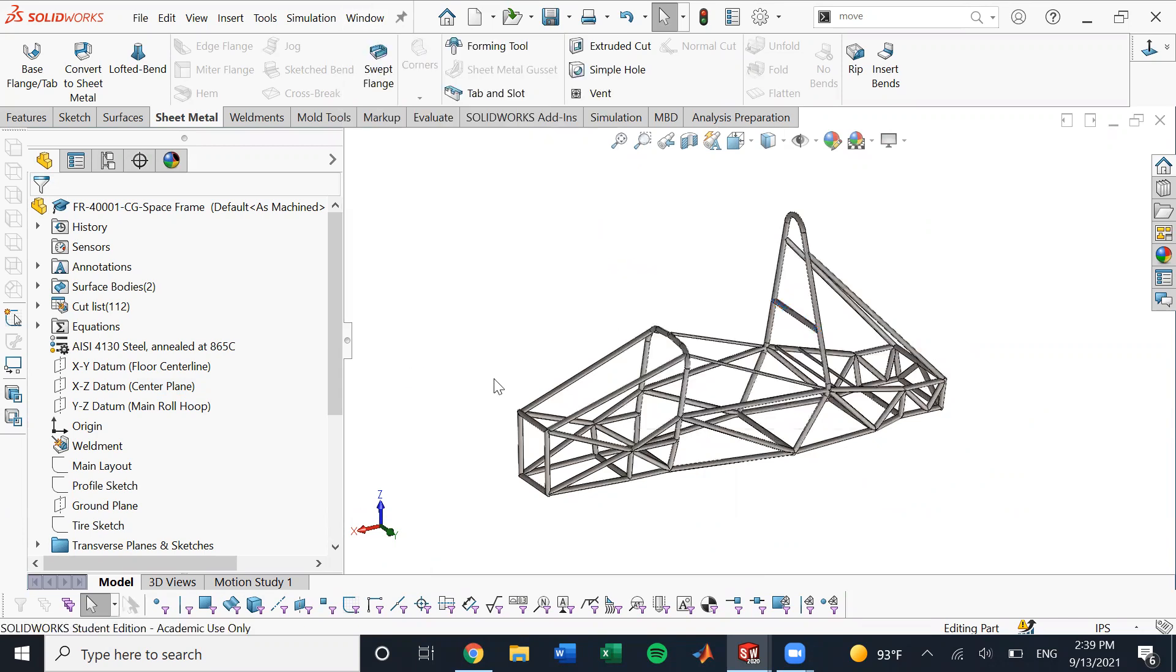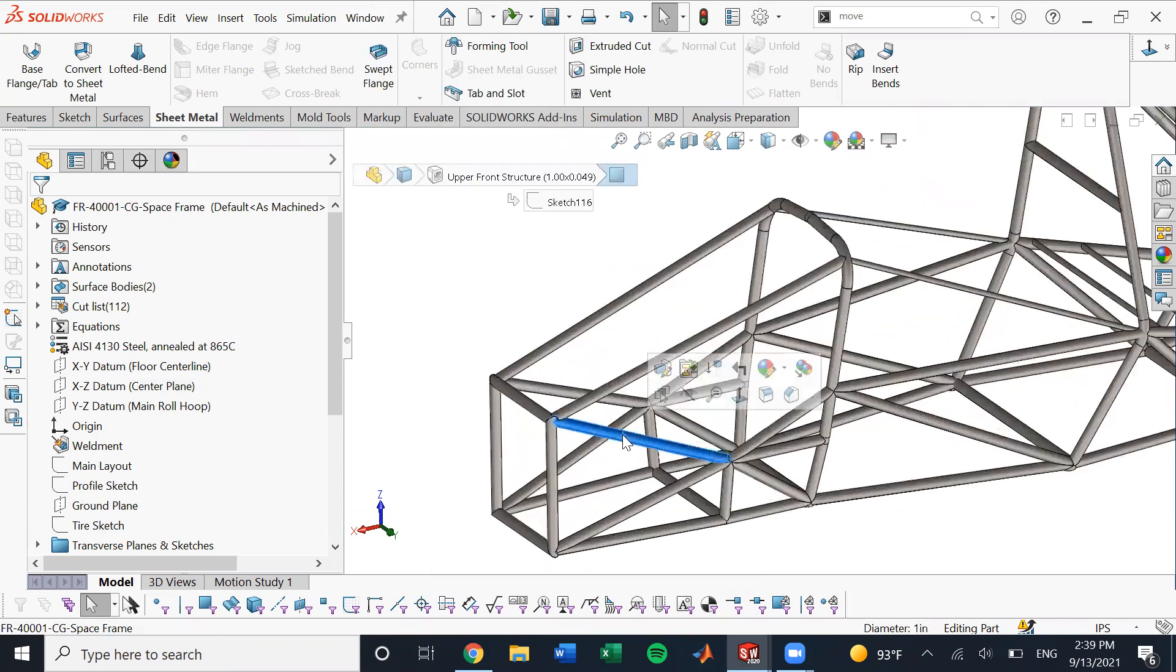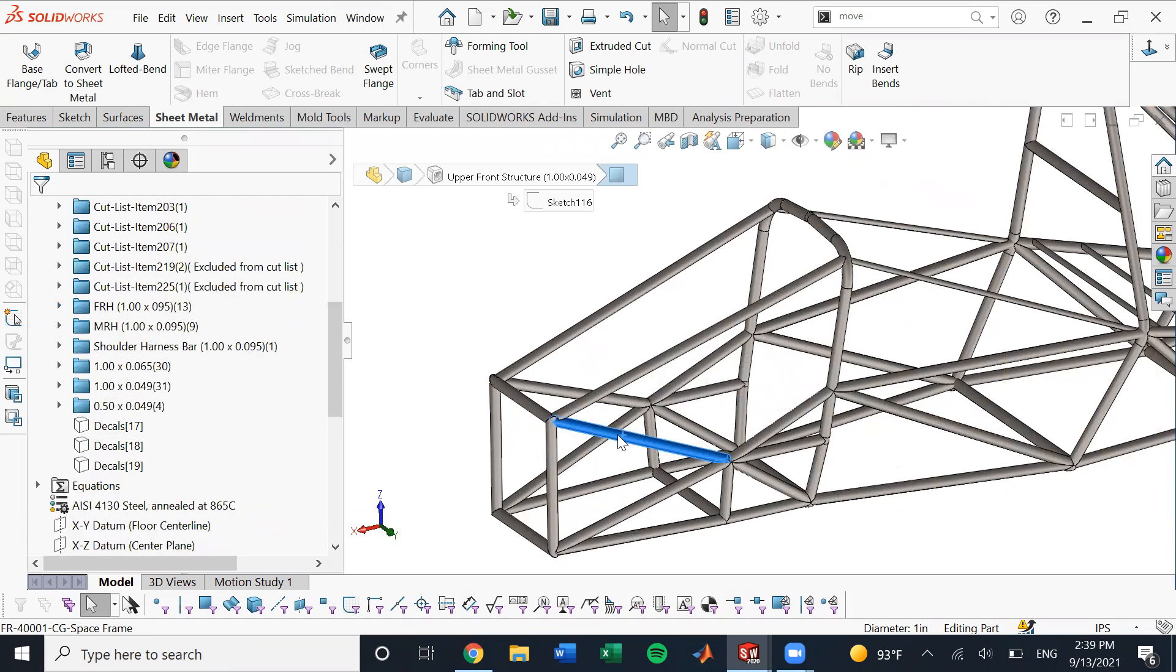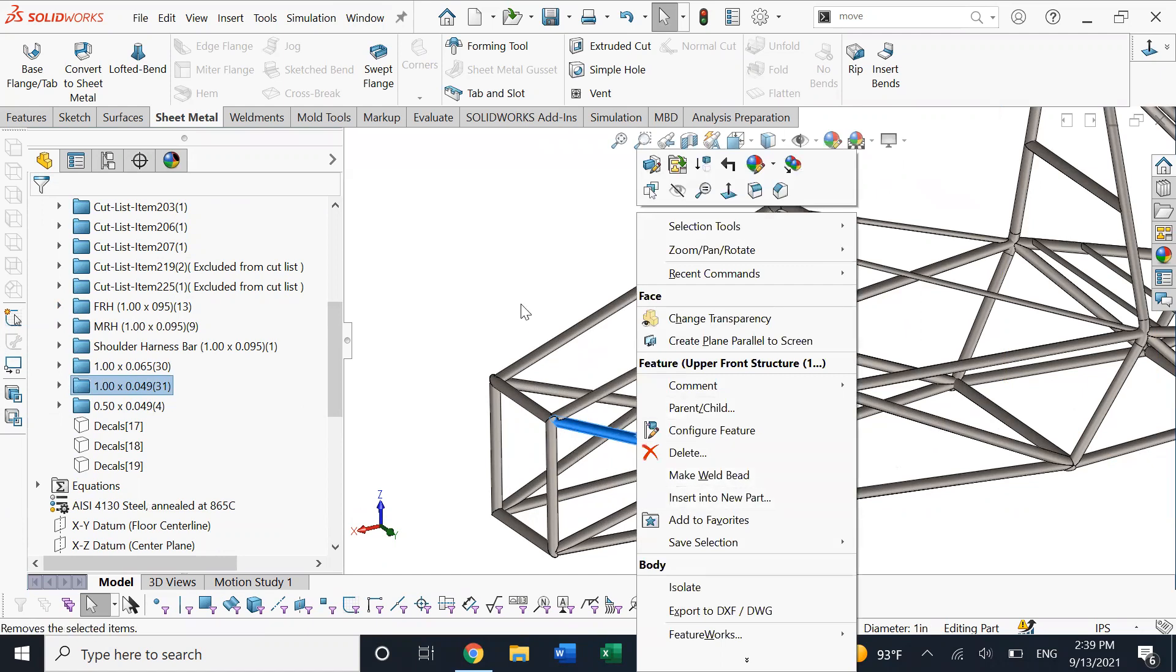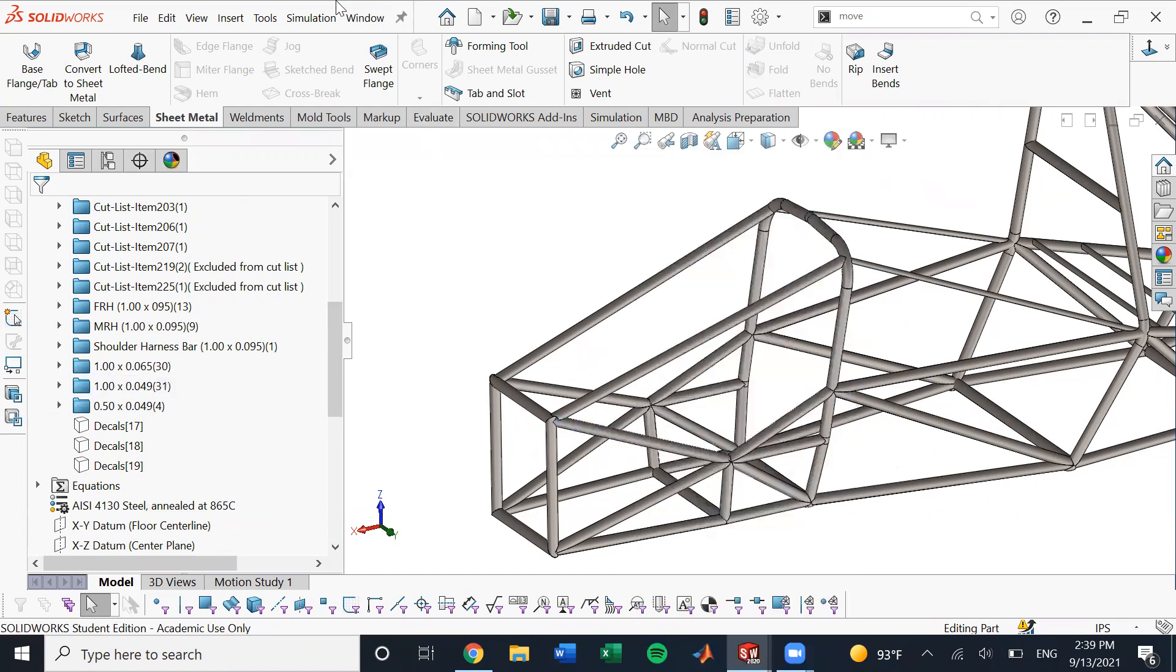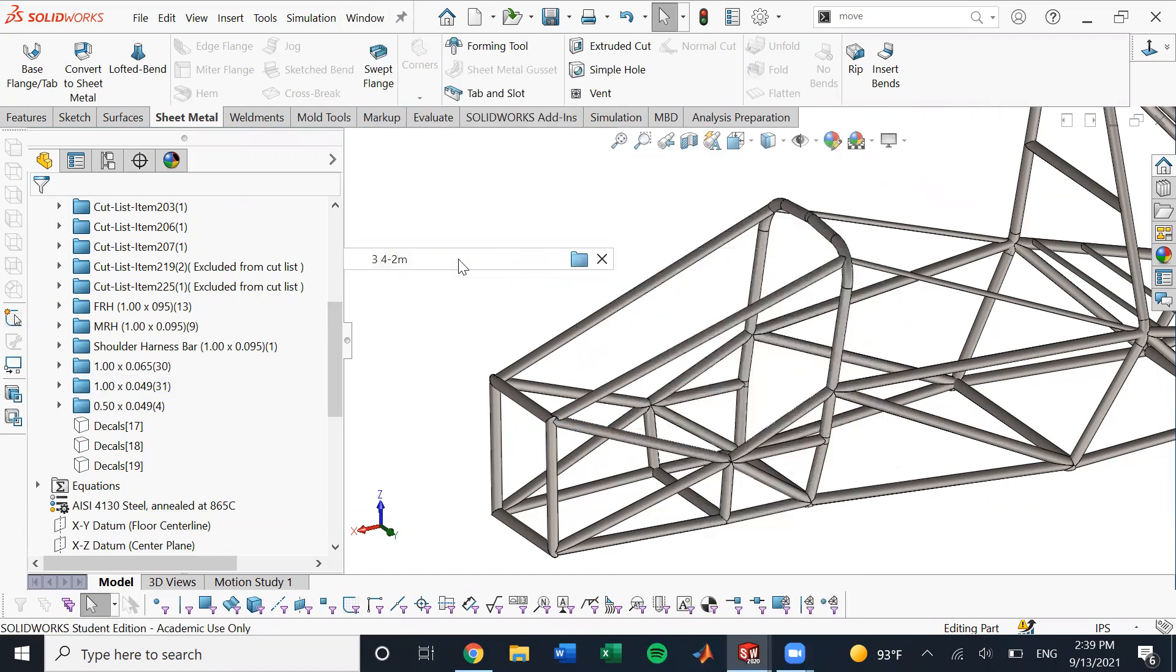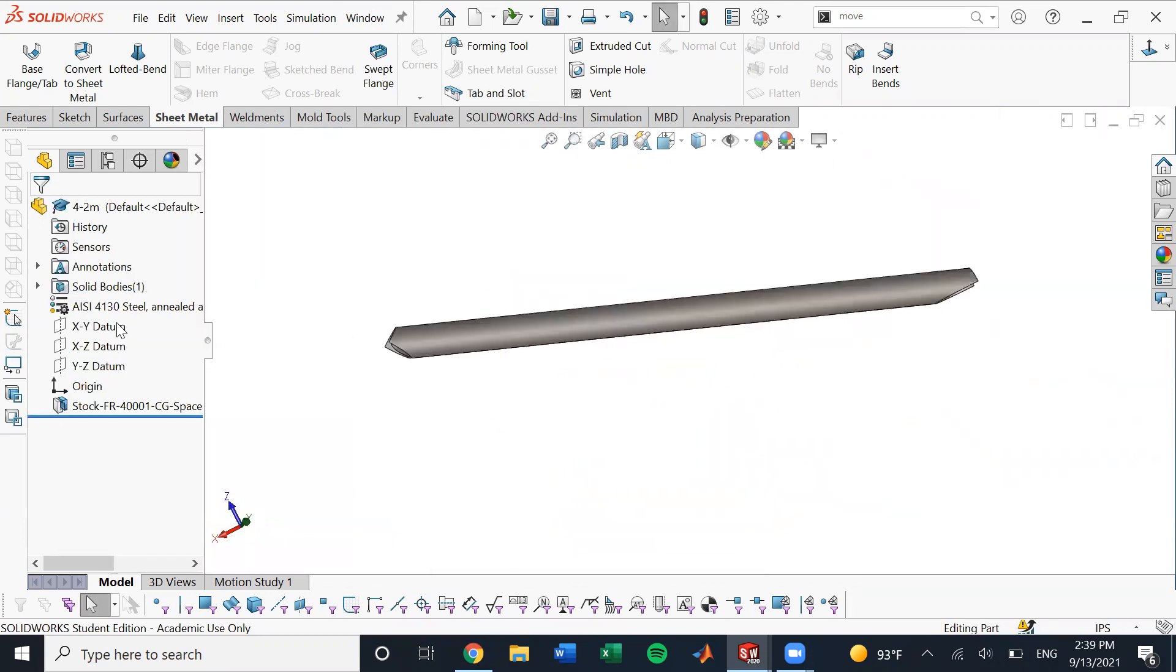And so, all right, we just, what did we do? Just a quick recap. We want to go into this tube. We know that it is, what size is it? 049. Right click, insert into new part. We saved it with a file name and that opened up into this part.